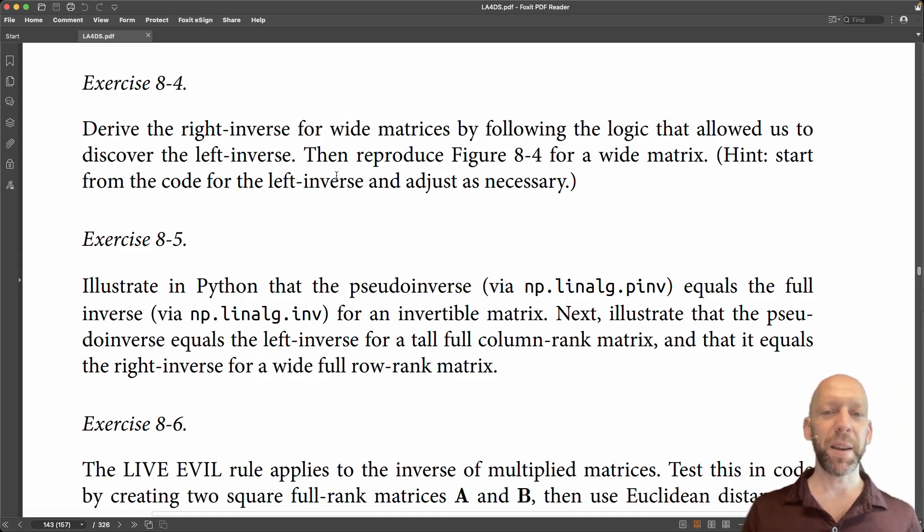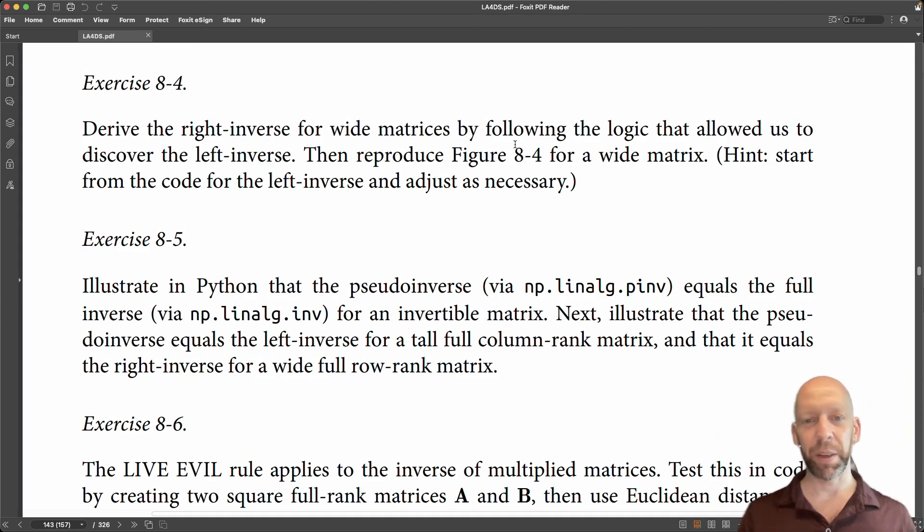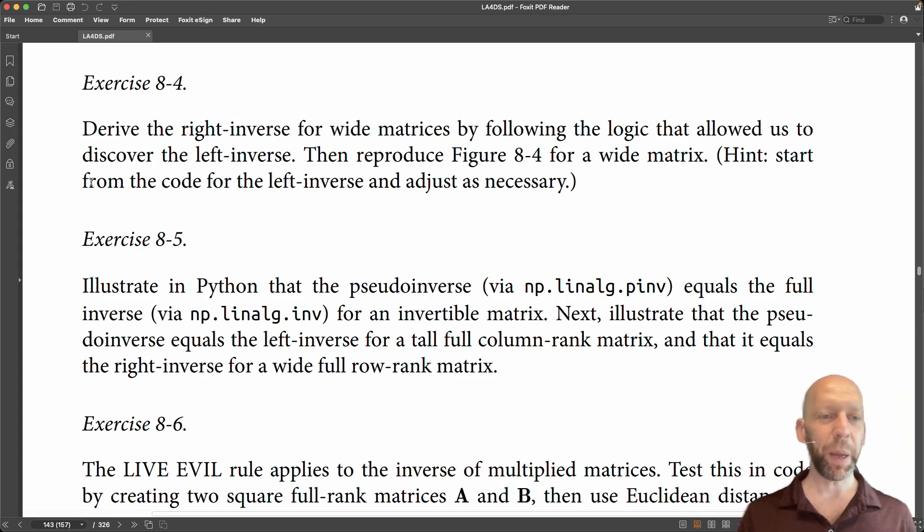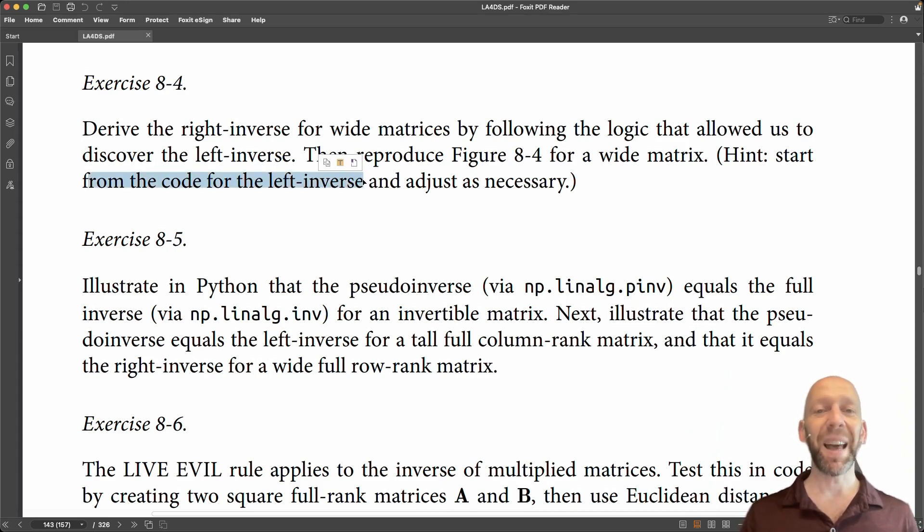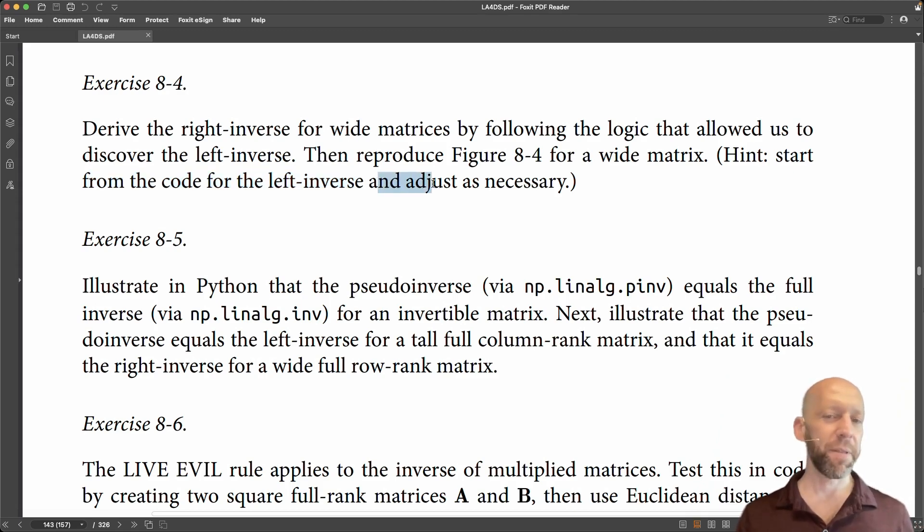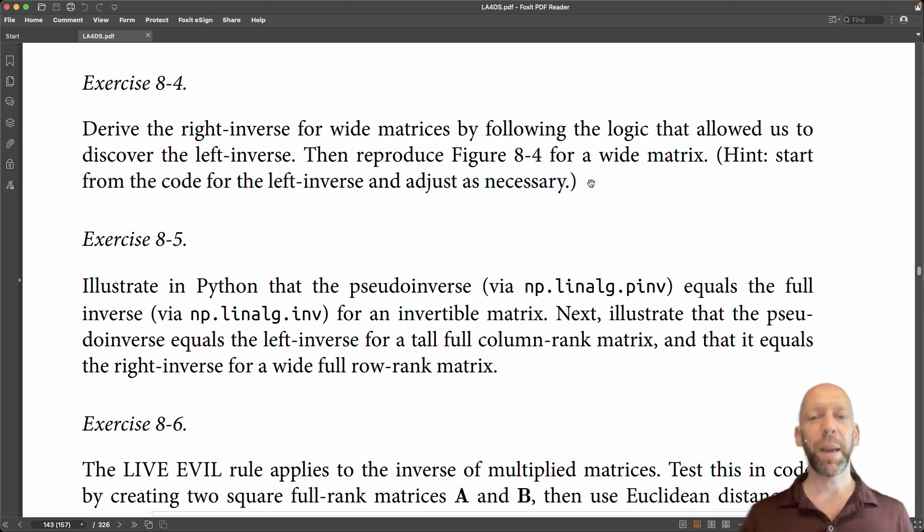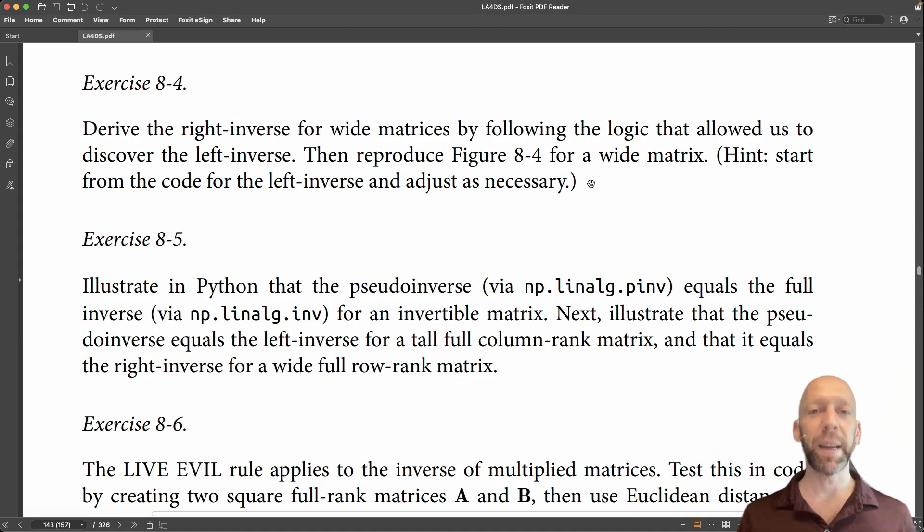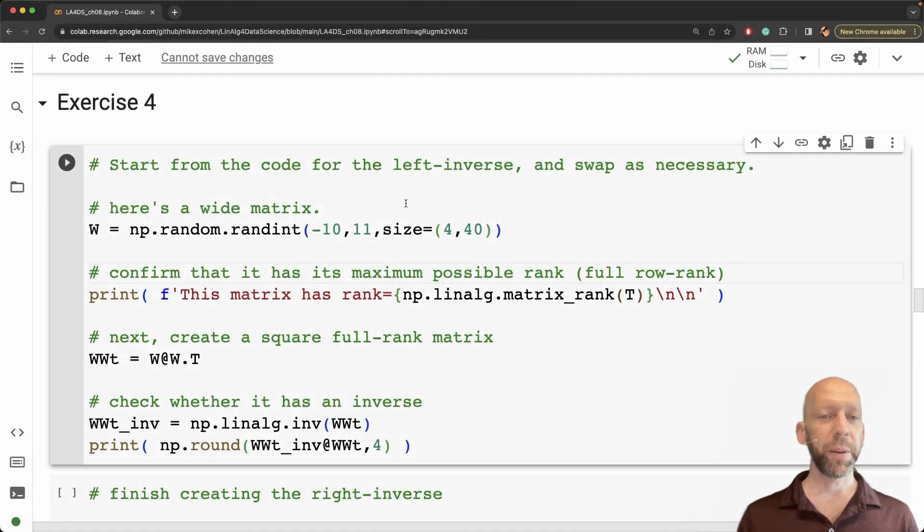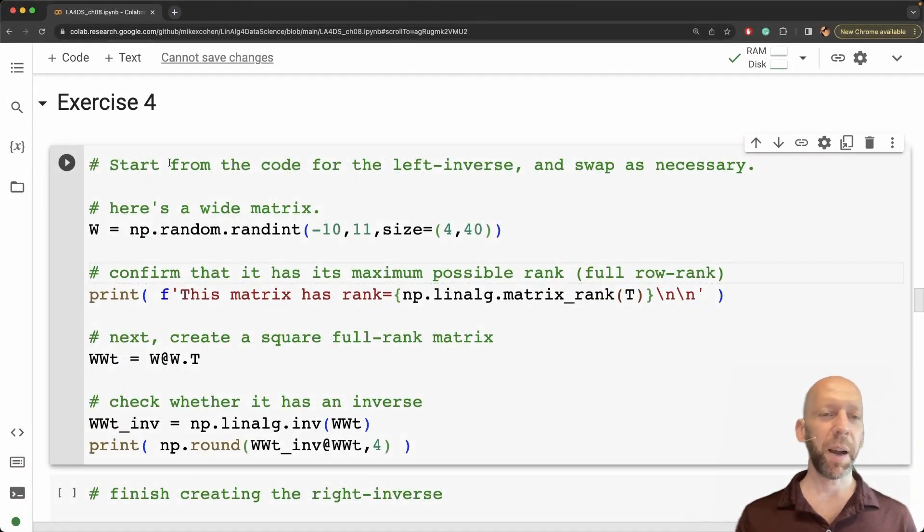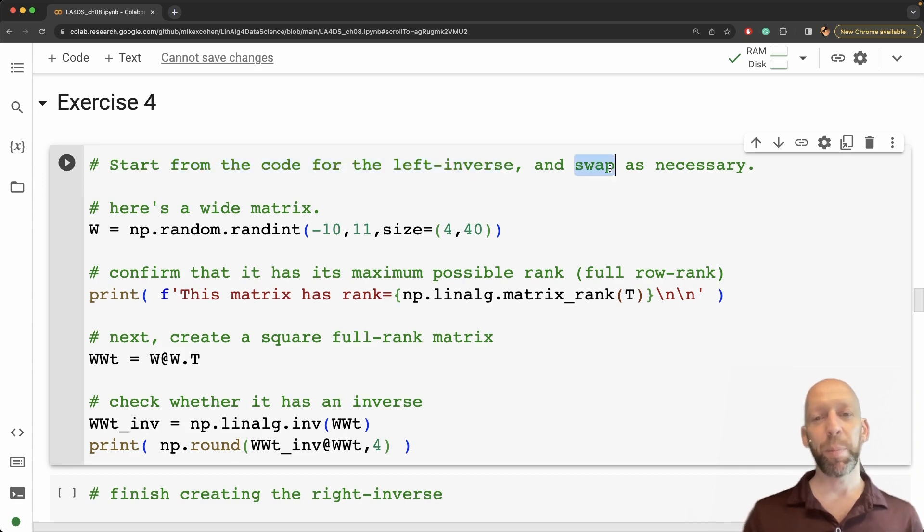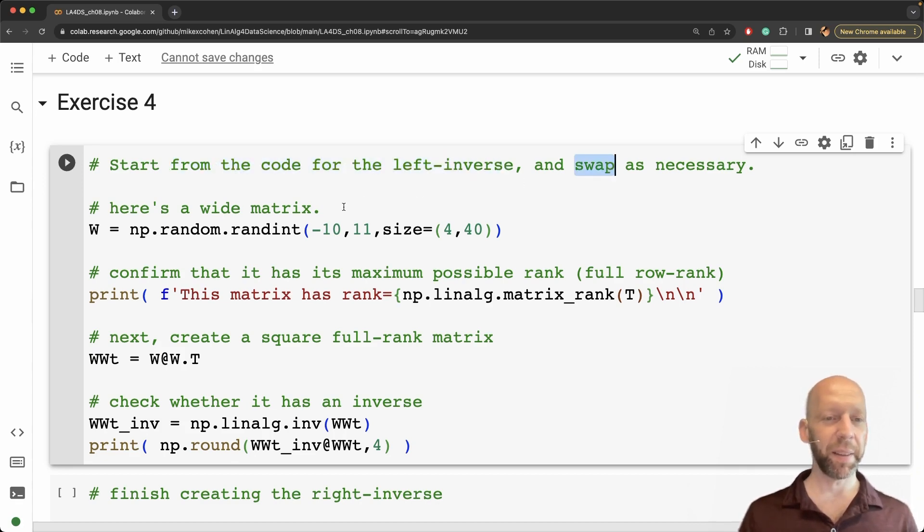Okay and then we want to reproduce the figure that we saw earlier but using wide matrices. Essentially what I want you to do here is copy paste the code for the left inverse from earlier in the chapter and adjust whatever needs to be adjusted to make this also work for the right inverse for wide matrices. So that's what I do here. You can see also in this comment I say start from the code for the left inverse and swap or adjust as necessary.